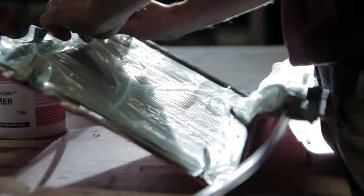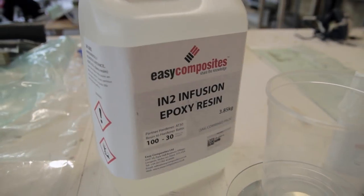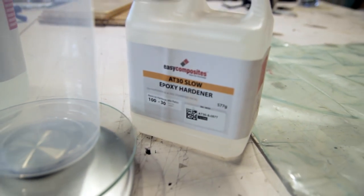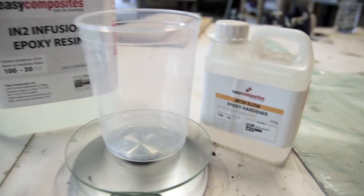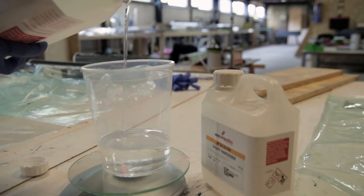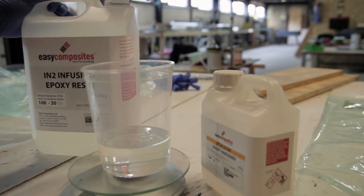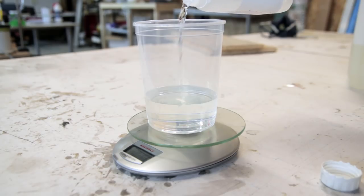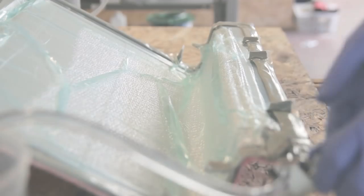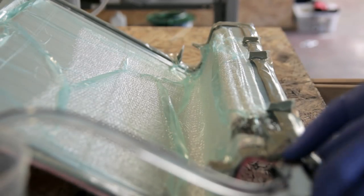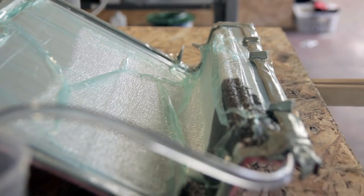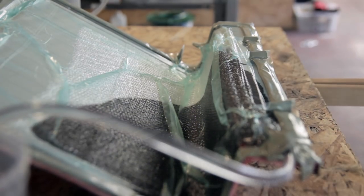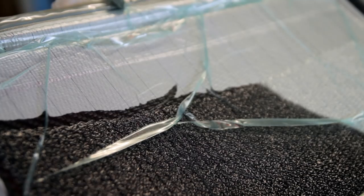I'm using the infusion resin here. Most of the times I would say 95% I'm using slow hardener. If you're ordering I would highly recommend you buy the infusion resin with the slow hardener. I'm mixing it - it's 100 by 30 in mixing ratio. I mixed 300 grams of A and 90 grams of B here to infuse this part, just to give you a reference for how much you will need.